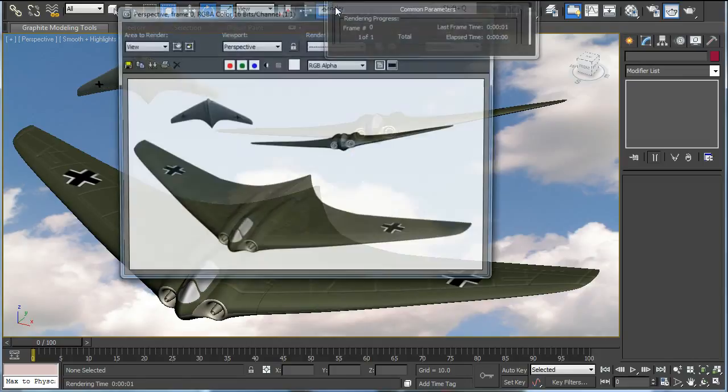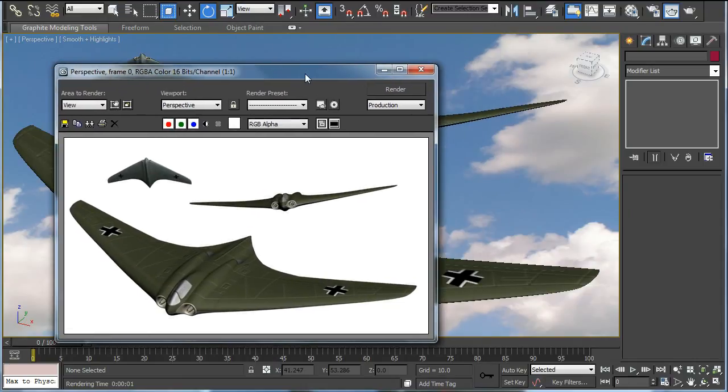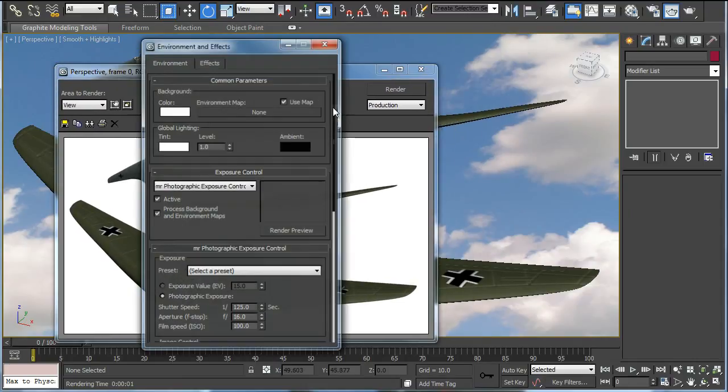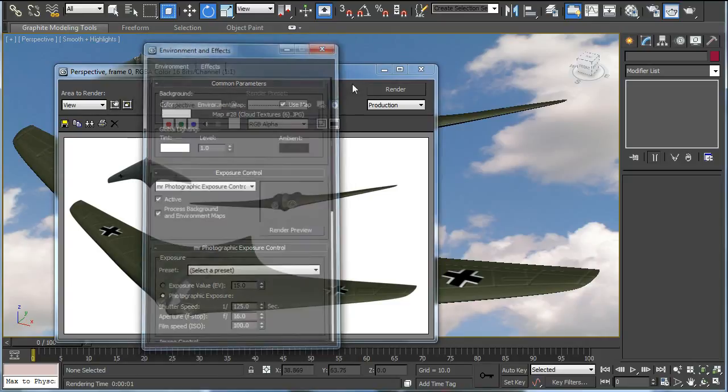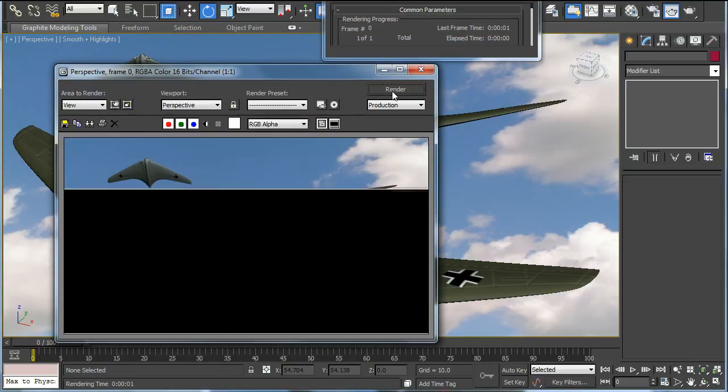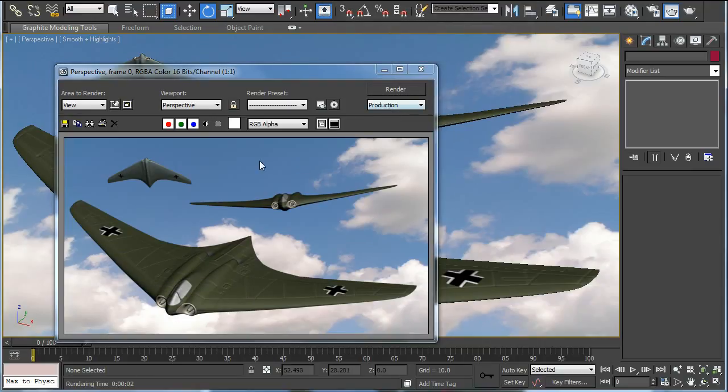And then we want to render a still. It's not going to show the background so you have to load the same map into under common parameters and then you get the render.